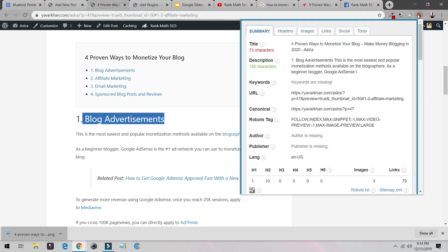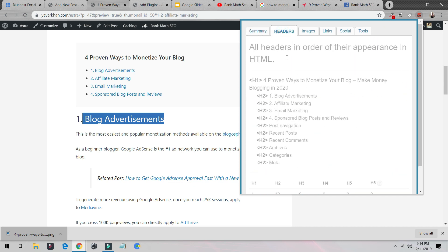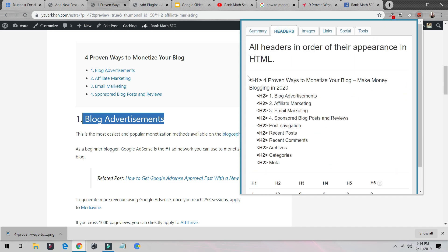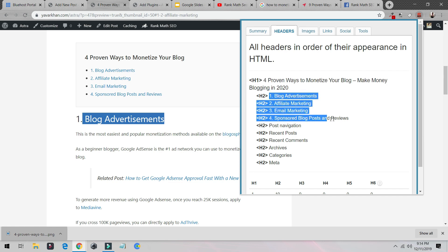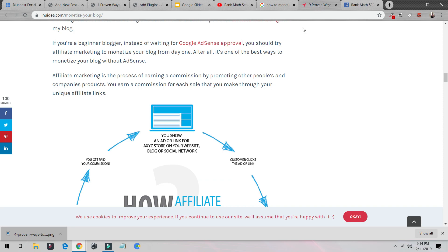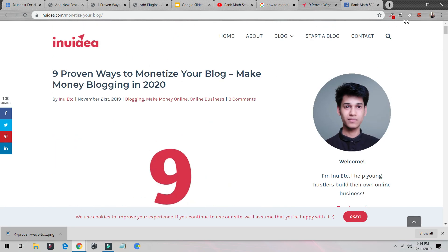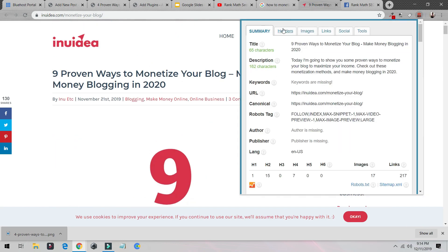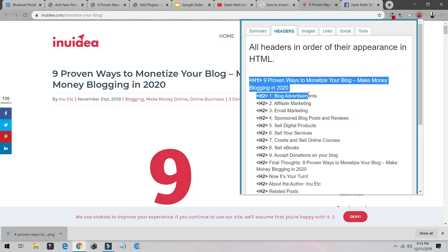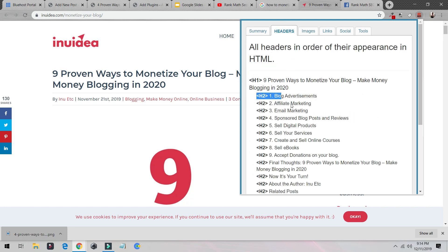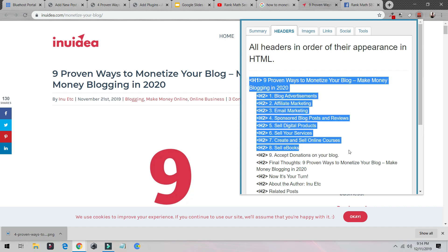One Chrome extension that really helped me is called 'SEO Meta in 1 Click.' Once you click it, it tells you everything — if I click on 'Headers,' you can see H1 is this and H2 is this. Let's go back to our sample website, click over here on Headers, and as you can see H1 is this and H2 is this — this is what Google reads.